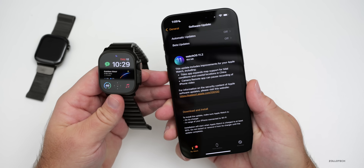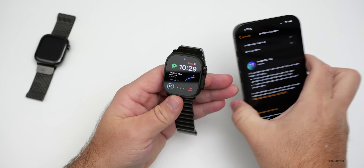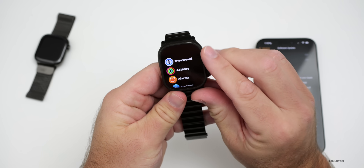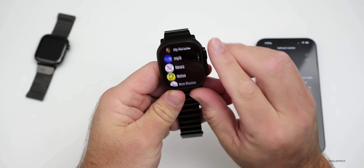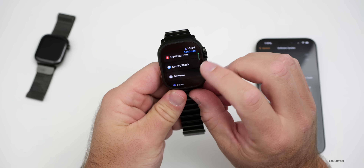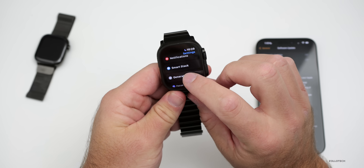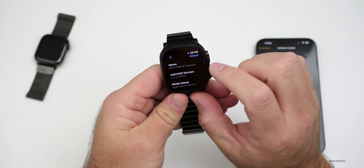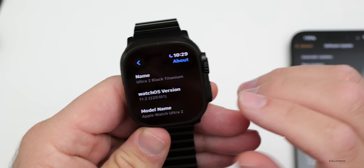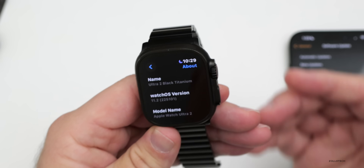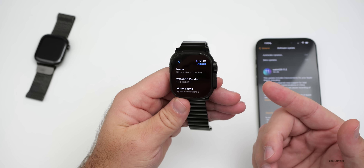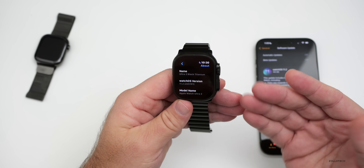Before we talk about the features, let's take a look at the build number and then we'll talk about what's new. We'll go down to settings, and under settings there's actually a new build here compared to what we had with the RC. If we go to general and then about, you can see the build is 22S101. This is a new build coming from the RC — the release candidate — which is typically released early for developers and public beta testers.